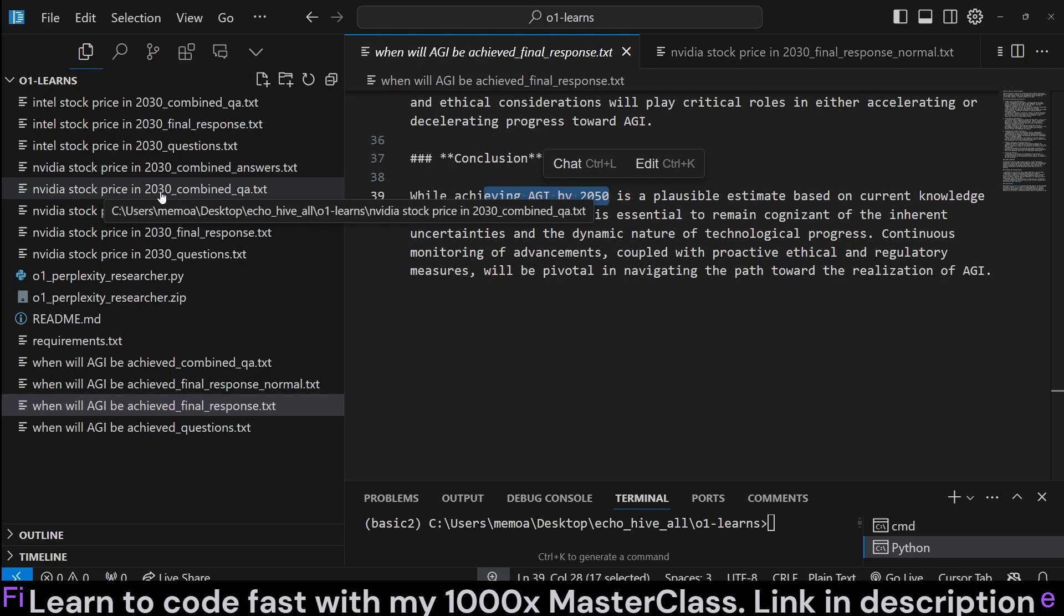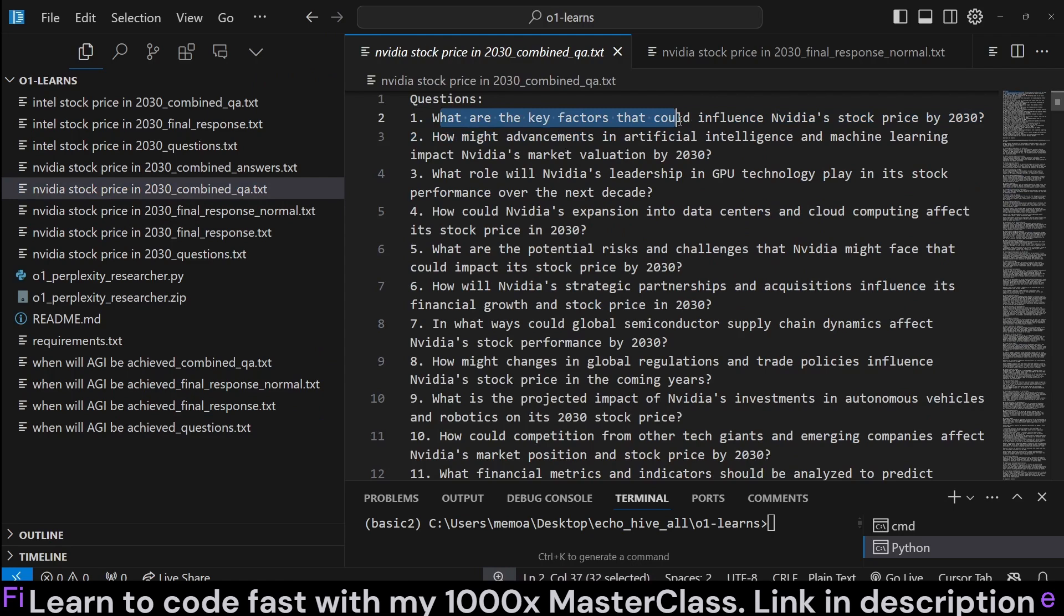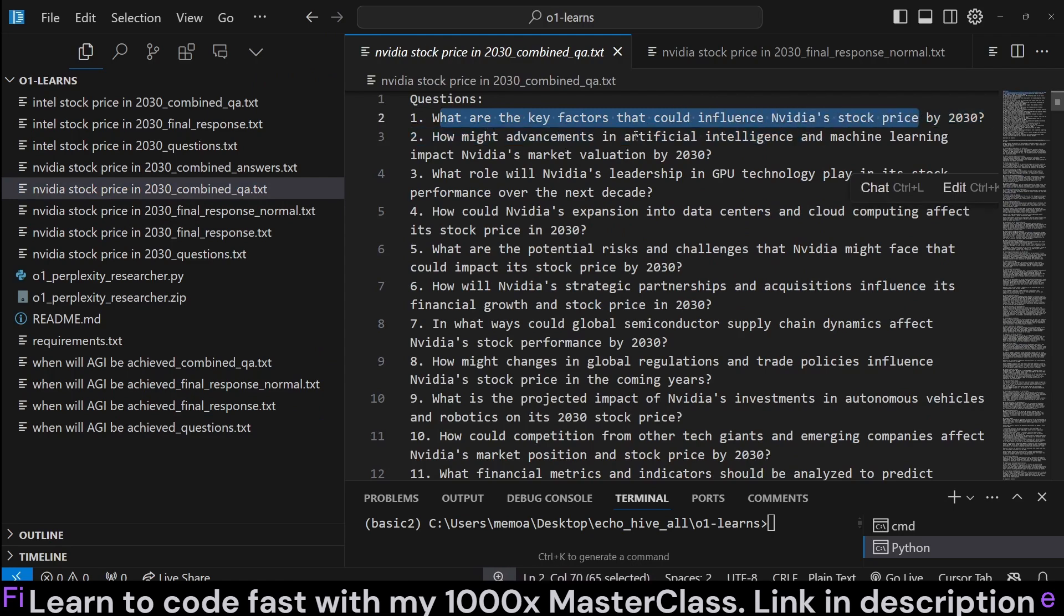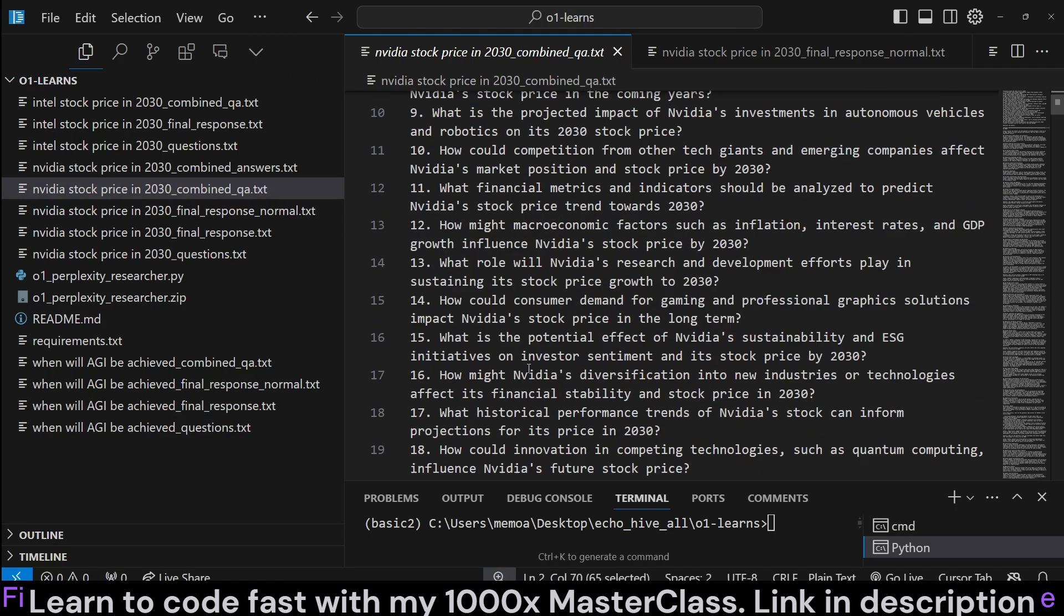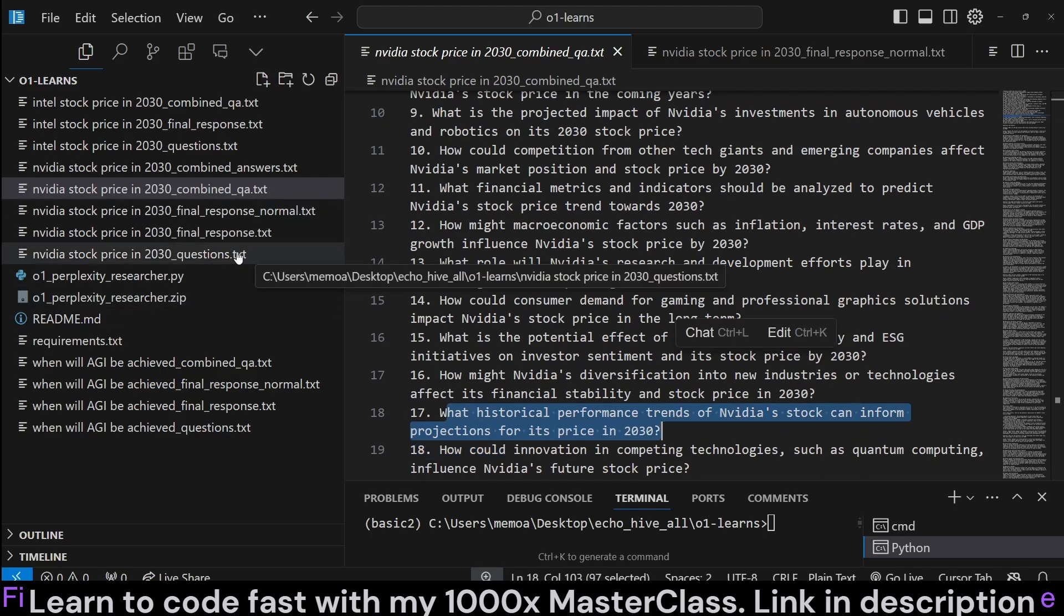When we asked the NVIDIA stock price for 2030, it asked these questions. What are the key factors that could influence NVIDIA stock price? So 20 detailed questions. And then, again, we got responses from Perplexity.